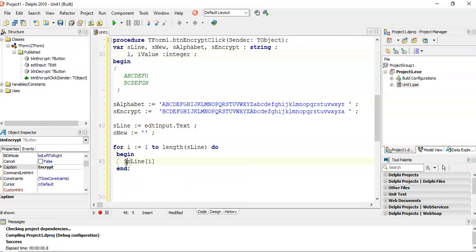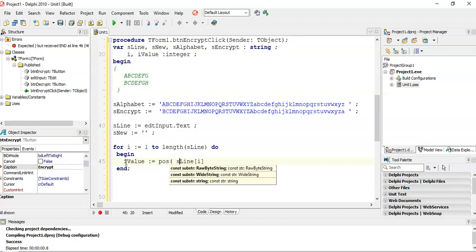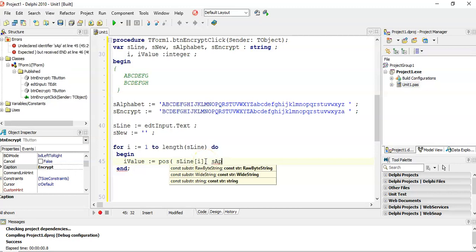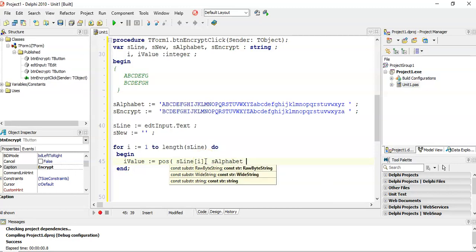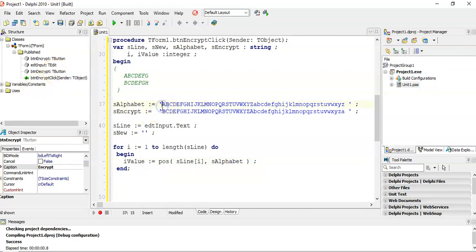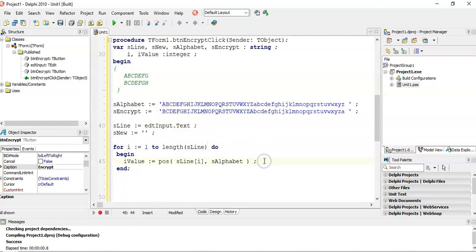So r_value is equal to the position of the character at position i in s_alphabet. For example, if the first character is a capital T, it's going to find it in the alphabet — let's say it's at position 20. So r_value will be 20, telling me that capital T is at position 20 in the alphabet string.